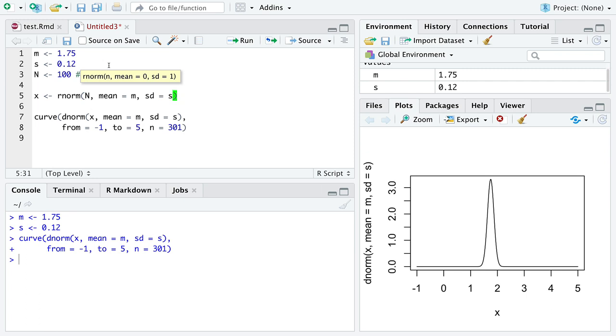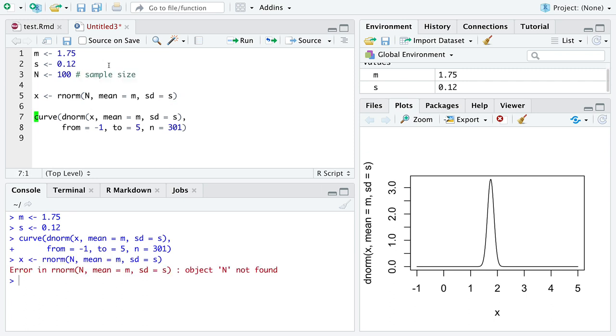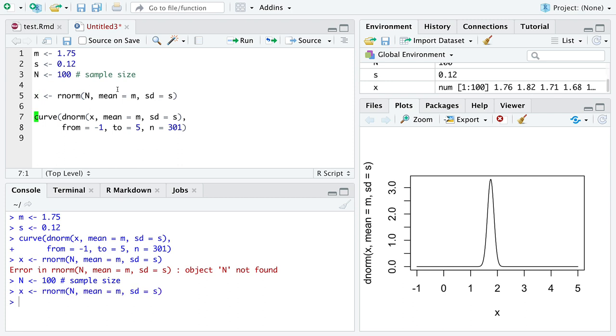Even if we don't know what mean and sd are yet, I will introduce those to us soon enough. For now, we can remember that we need to run the function, run the line of code that declares n to be a variable, and then we can generate data.